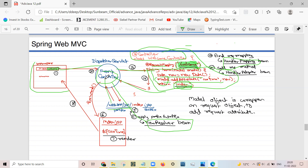The view address is sent back to the Dispatcher Servlet, which then forwards the model data to the index.jsp page. The index.jsp page embeds the data into it, a new view is created, and this view is sent back to the client as a response.